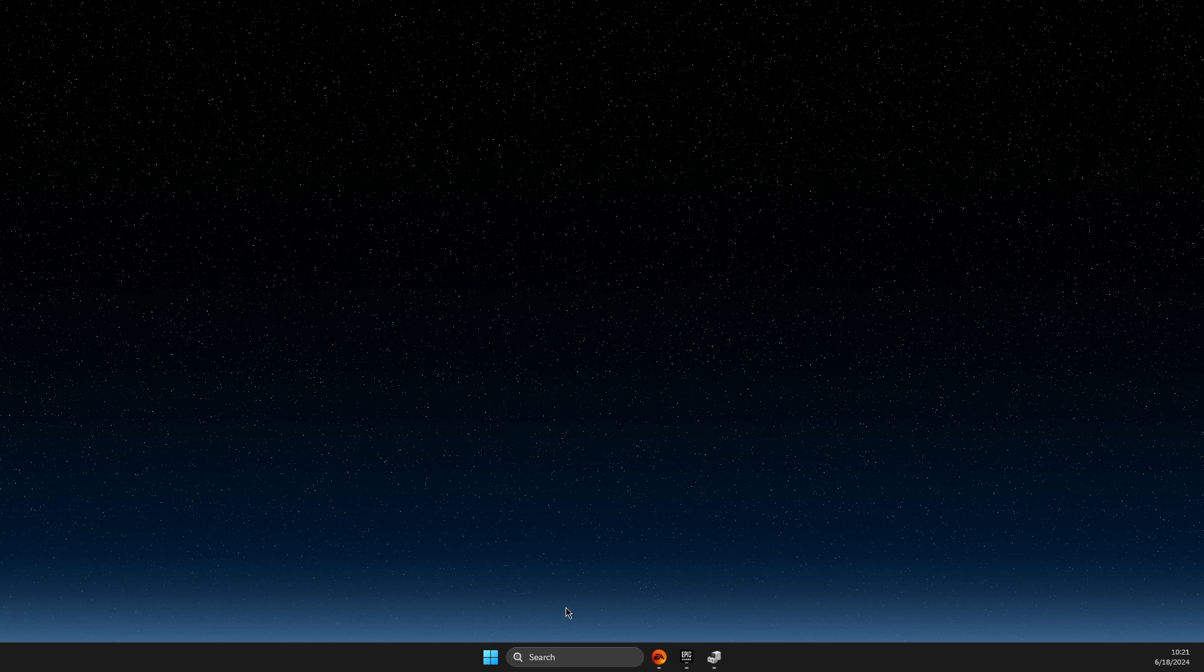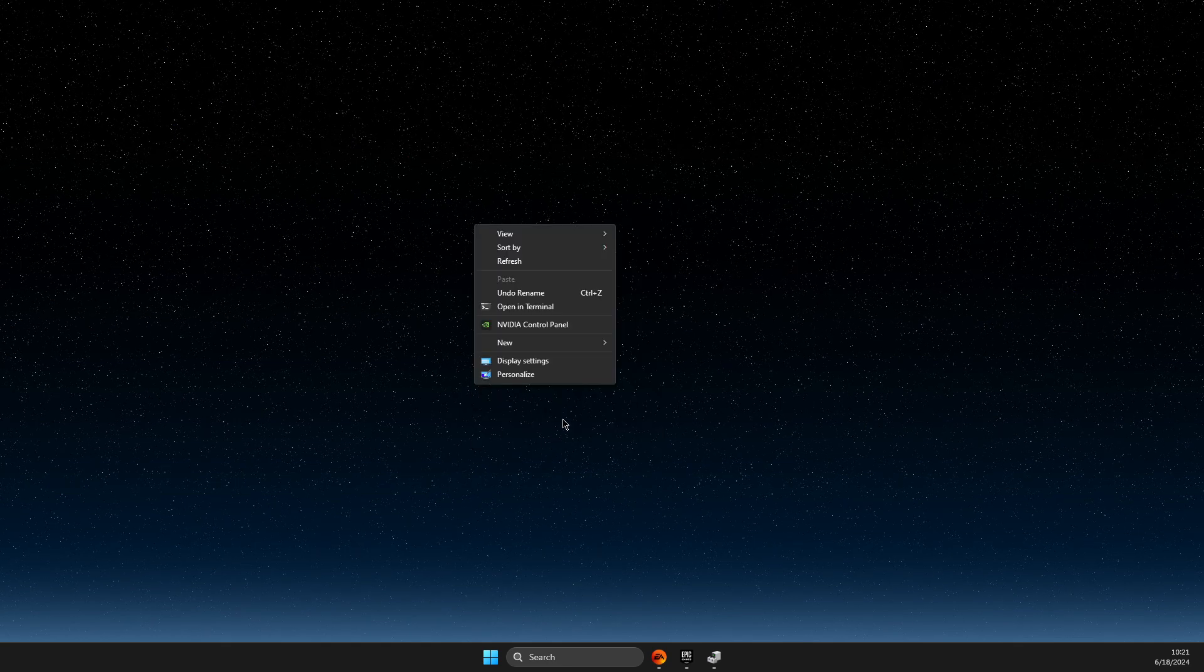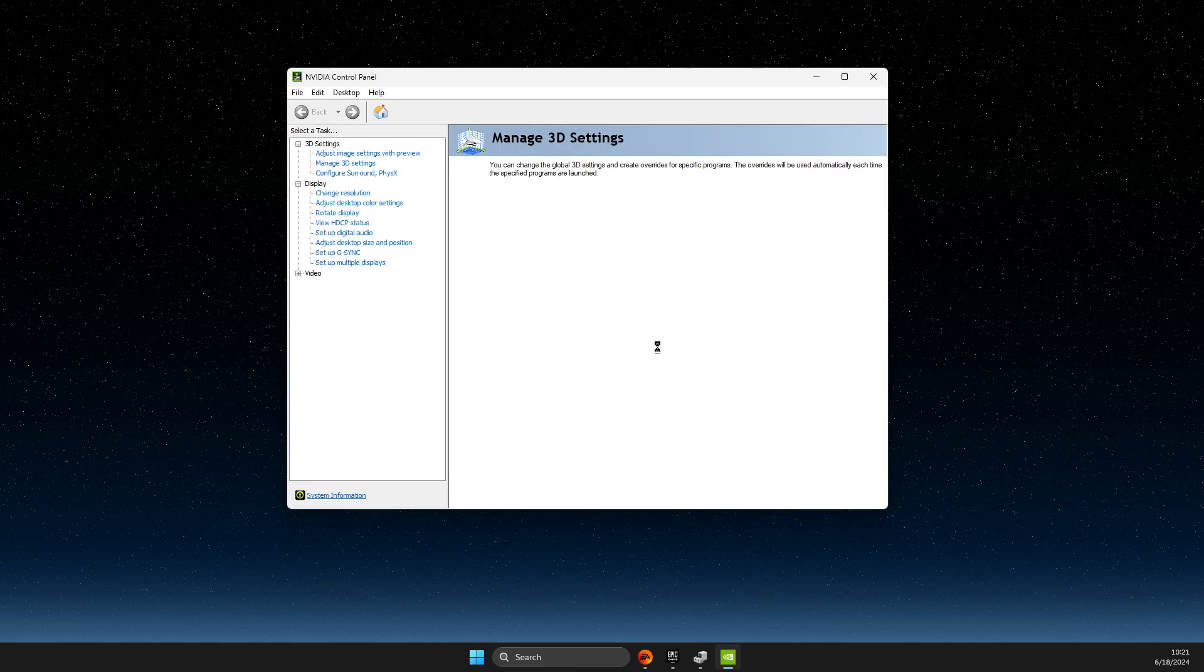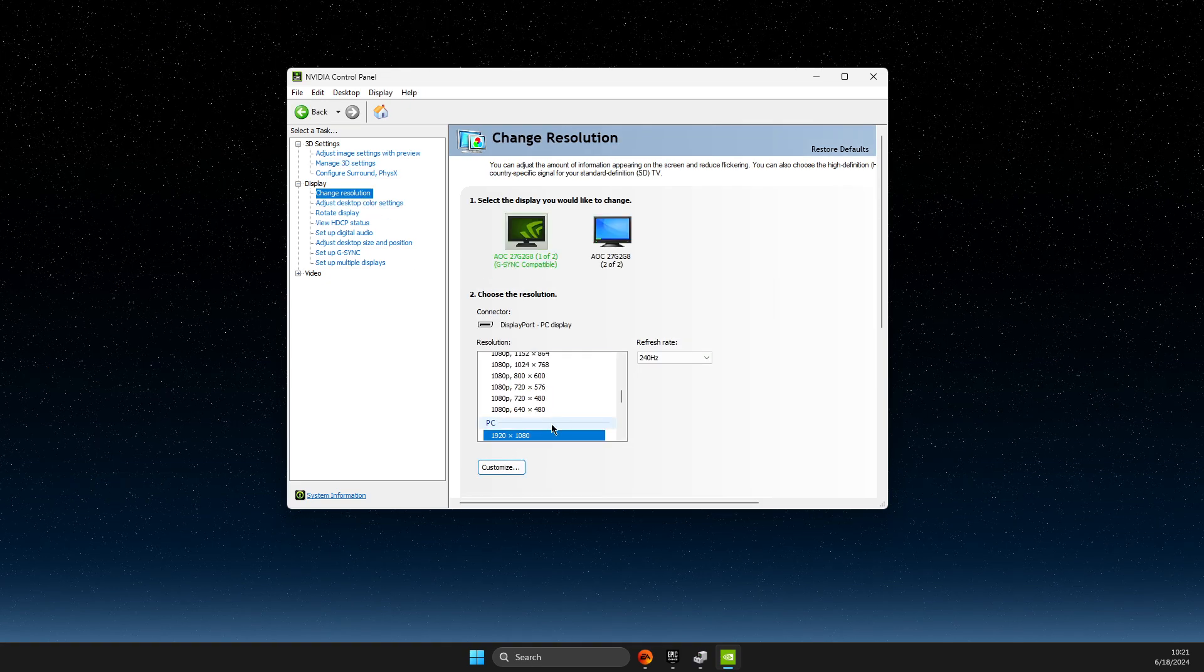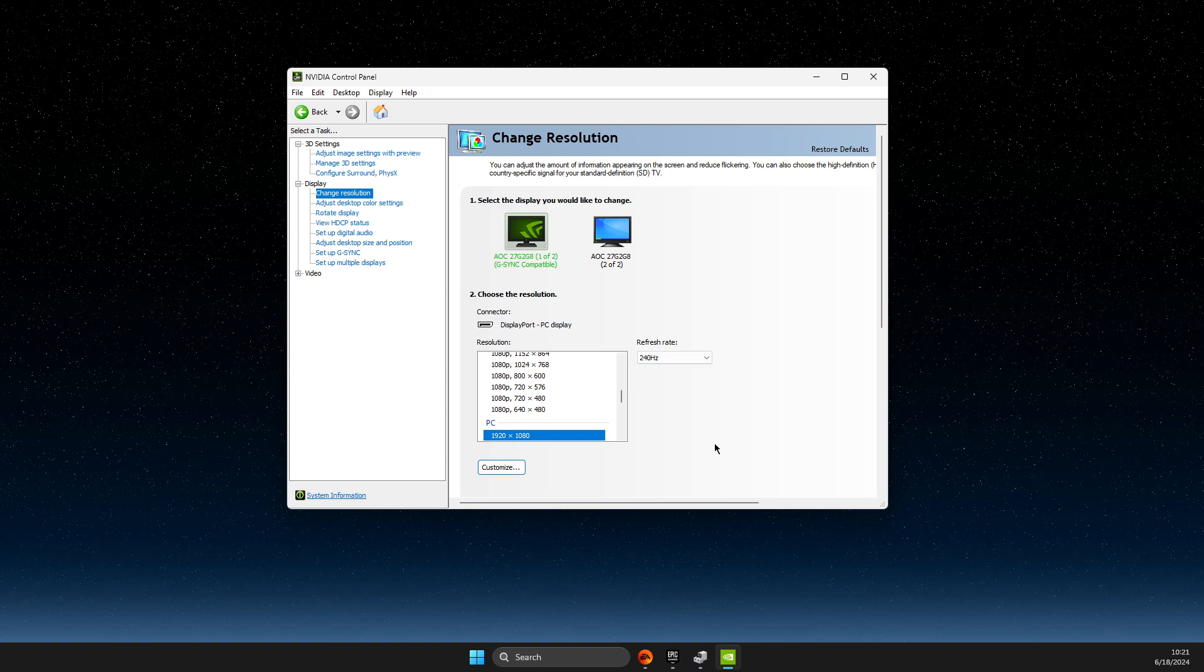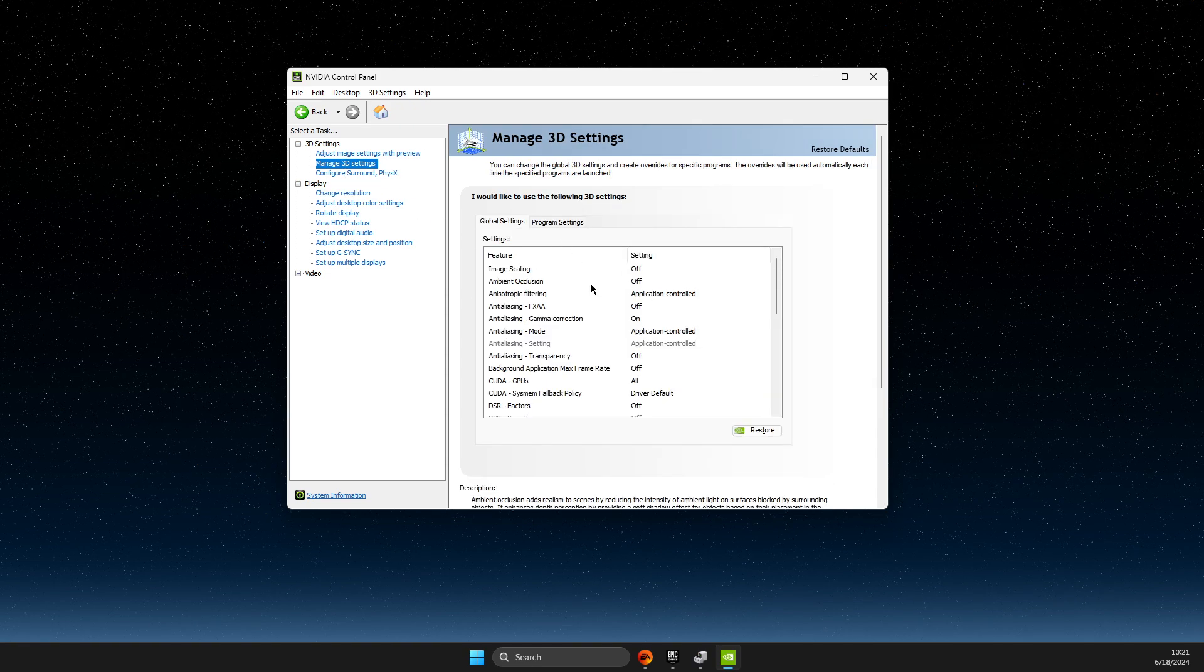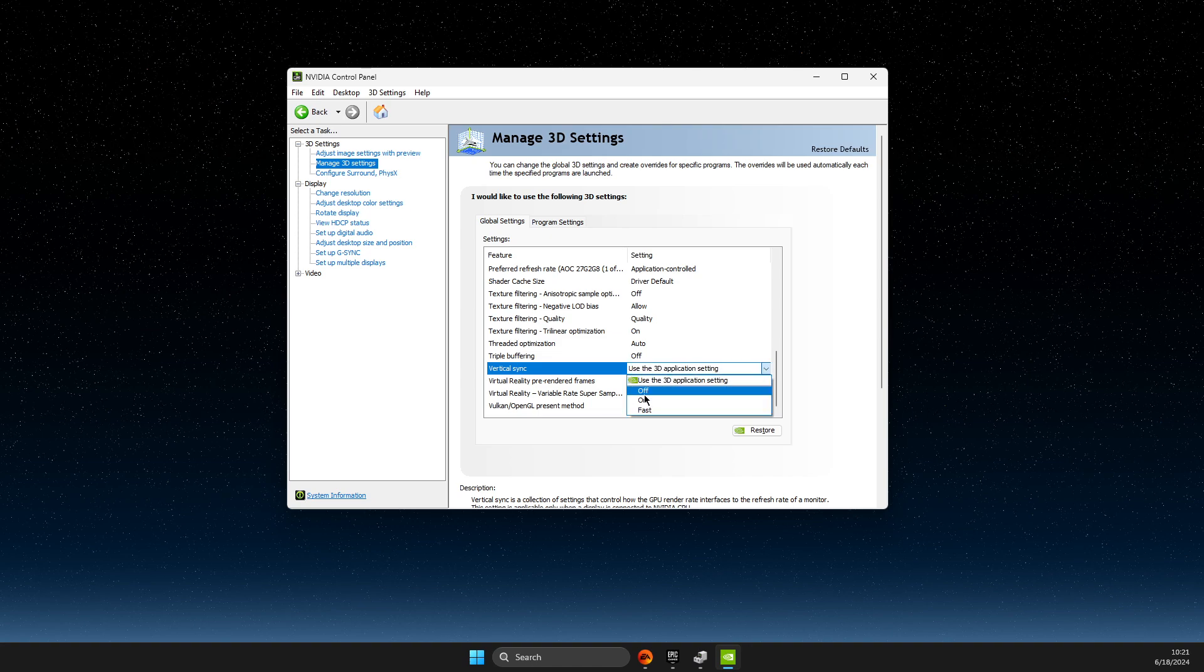Then here you need to go to Change Resolution, make sure your resolution refresh rate is also set to maximum. For me it's maximum 240. And then go to Manage 3D Settings, scroll down until you see V-Sync, and make sure V-Sync is turned off.